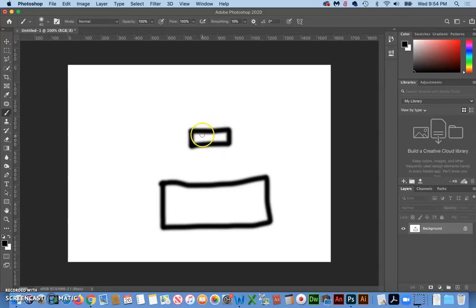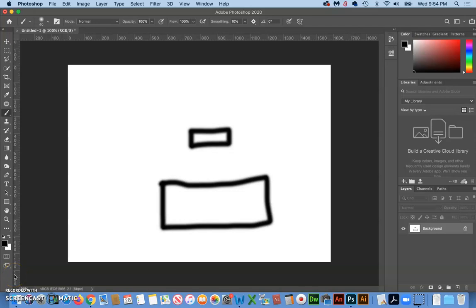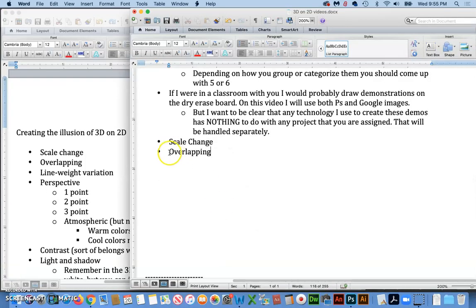But I'm going to add to this, make this a little more convincing. But first we're going to knock out another technique, and that is overlapping.